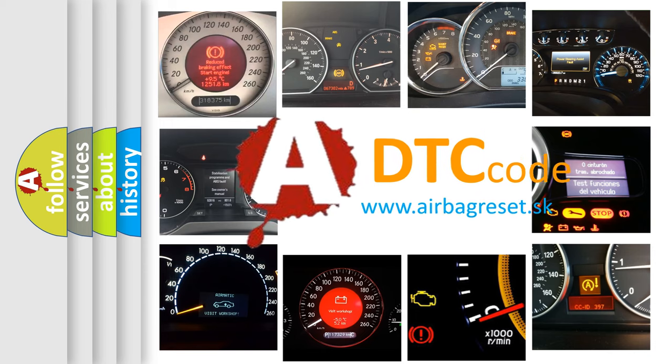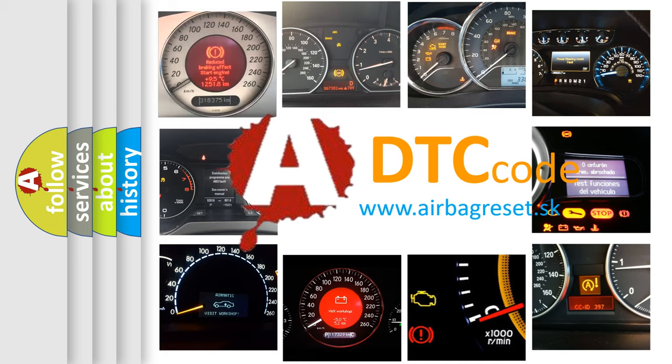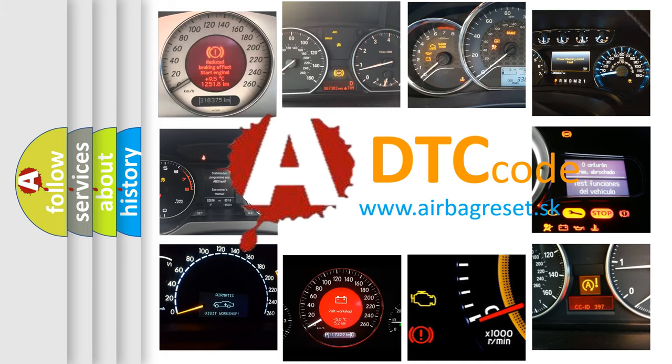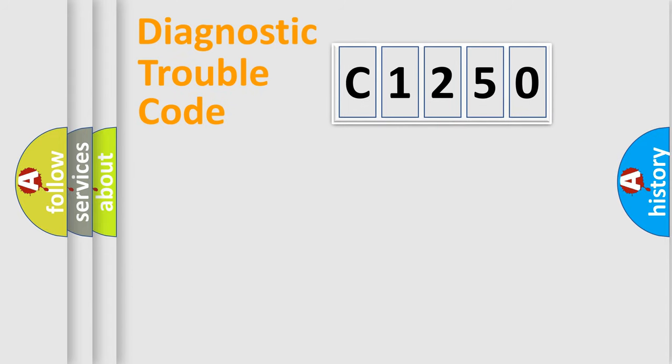What does C1250 mean, or how to correct this fault? Today we will find answers to these questions together.